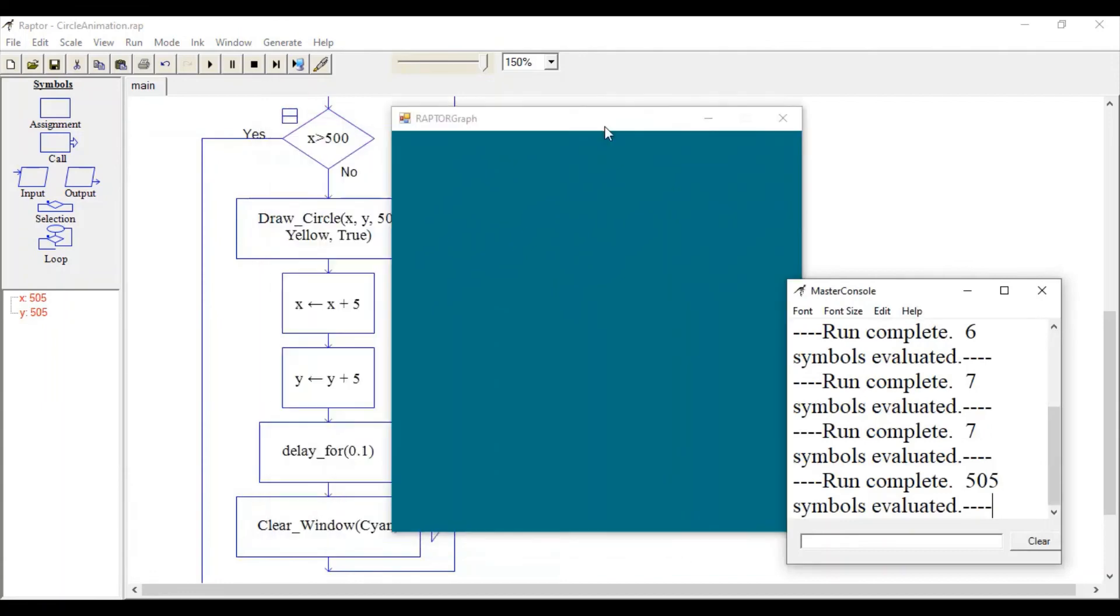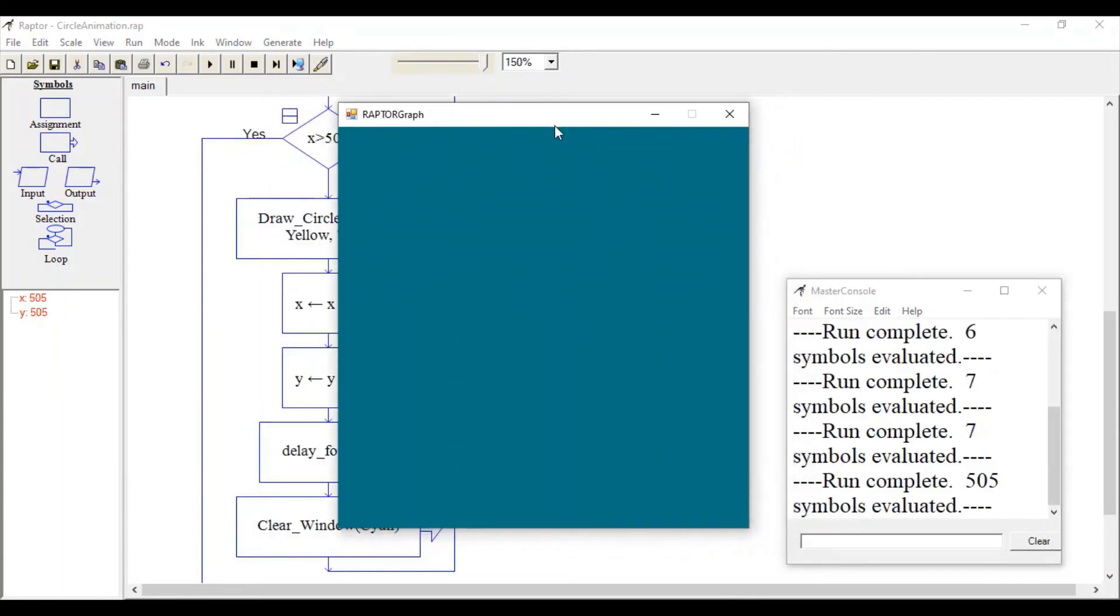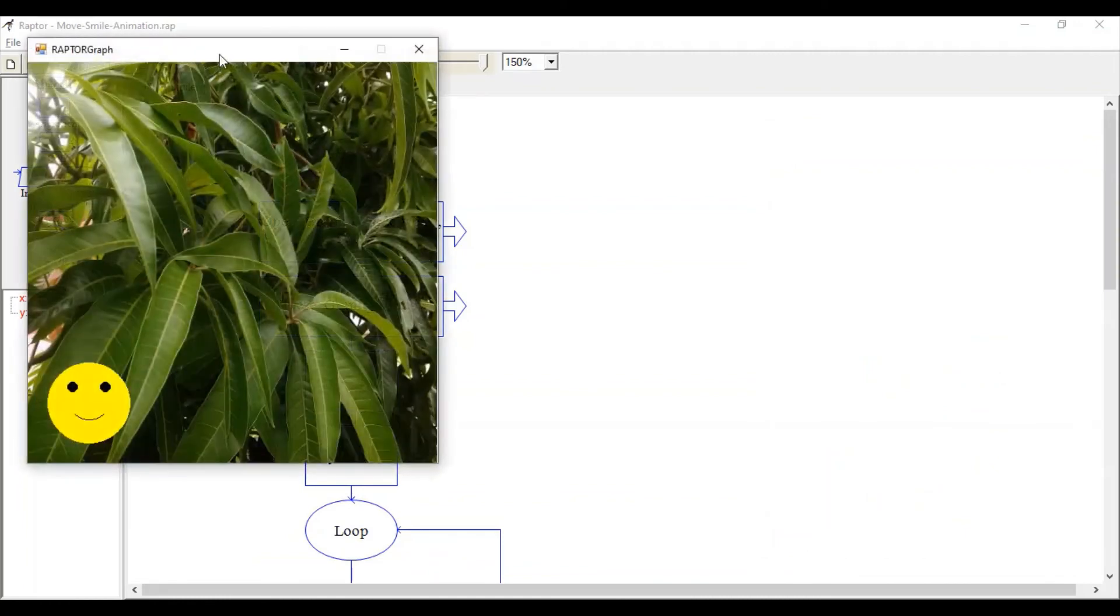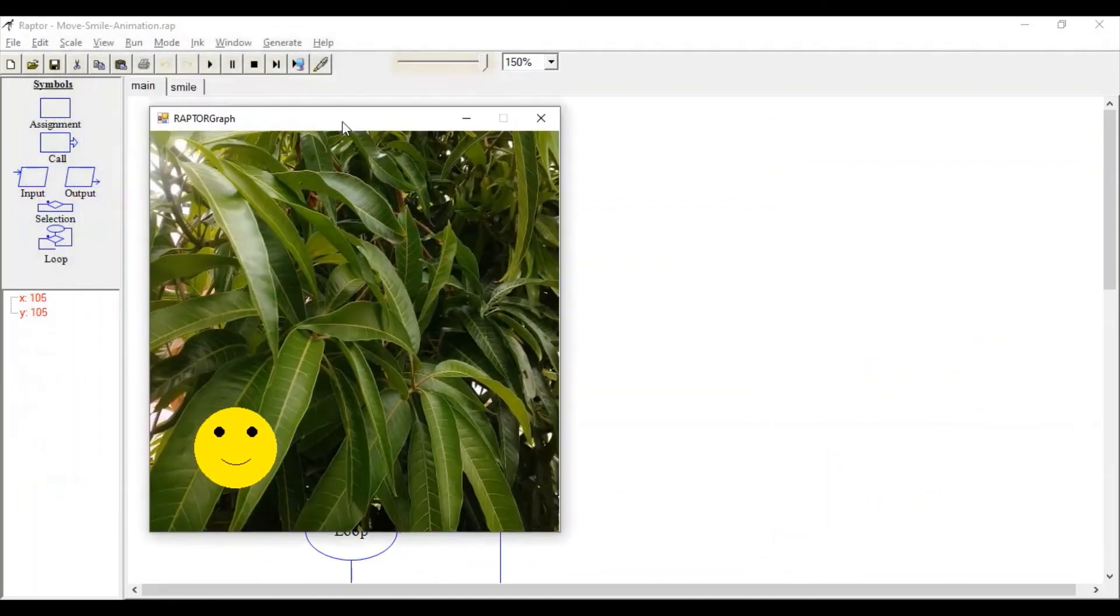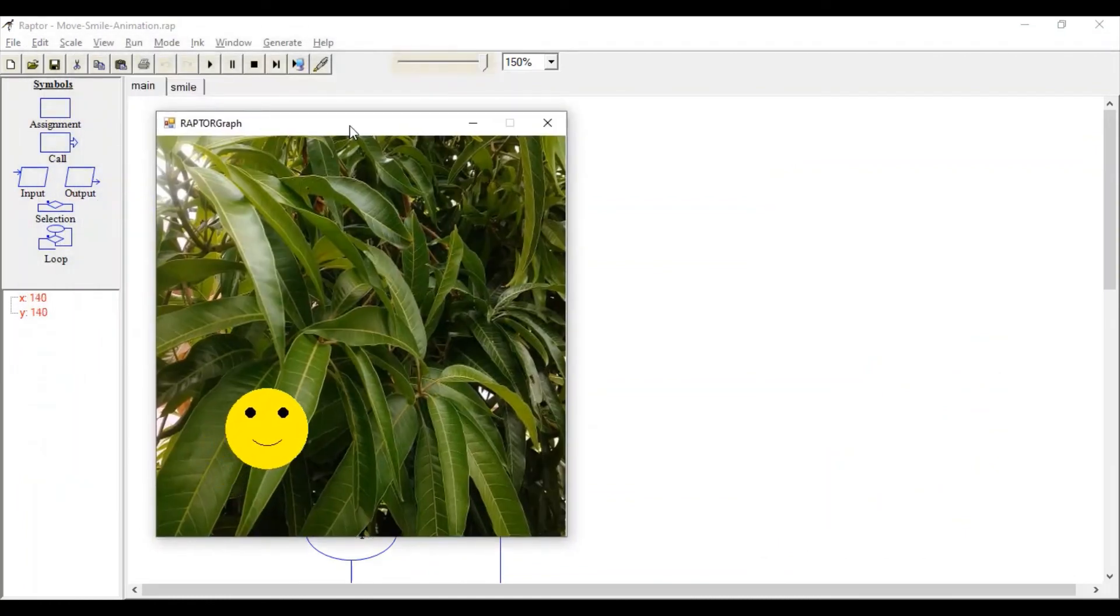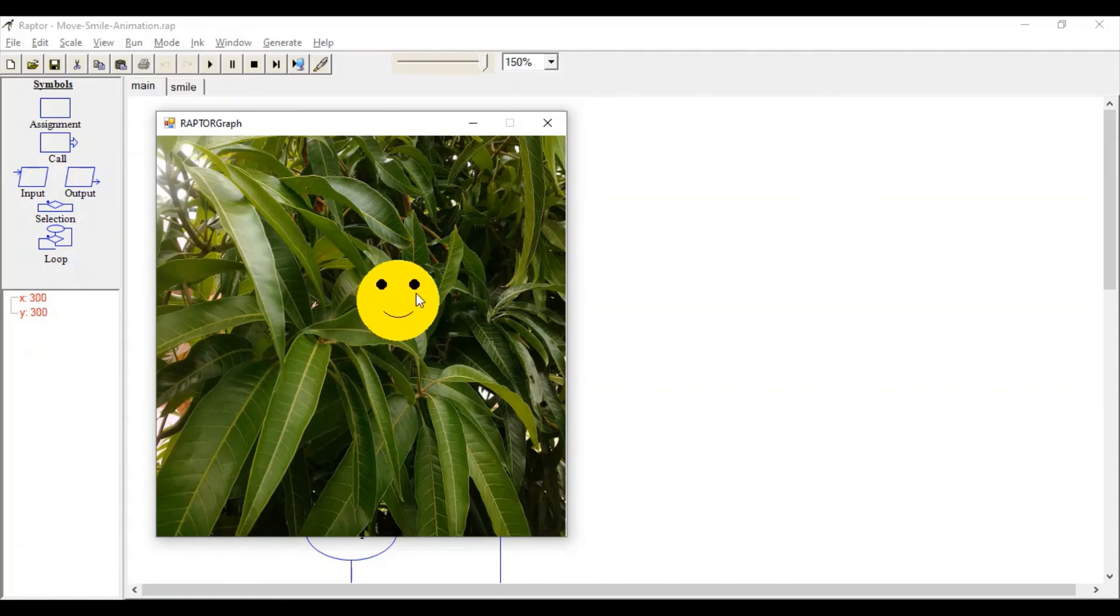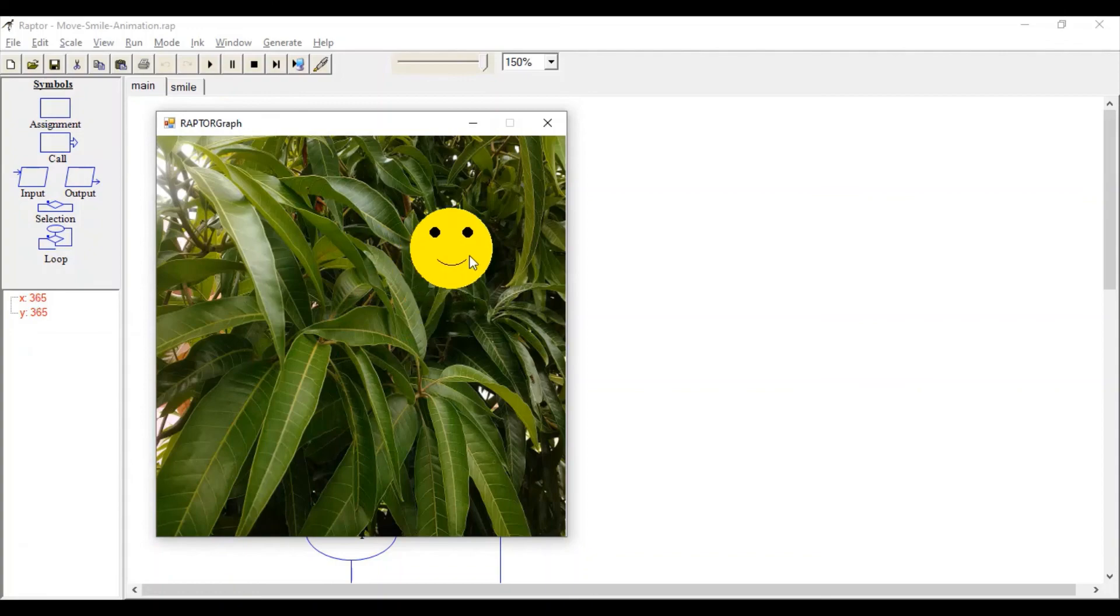This is how developing animation in Raptor is very simple. You can make very interesting animations like this by adding various backgrounds, and you can add two more circles to indicate eyes and an arc to indicate a smile.